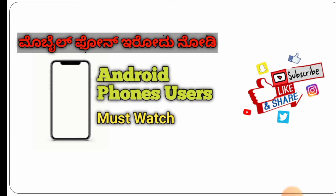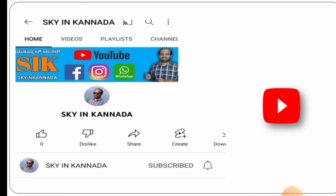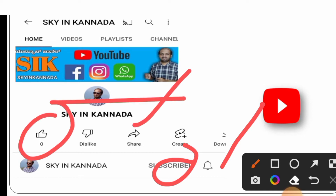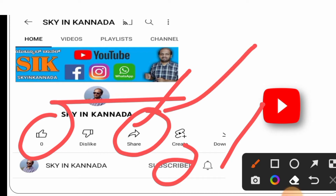Hi friends! If you are watching the channel, please subscribe. If you are watching the video, please like and share the video. Alright, so we will start with our video.